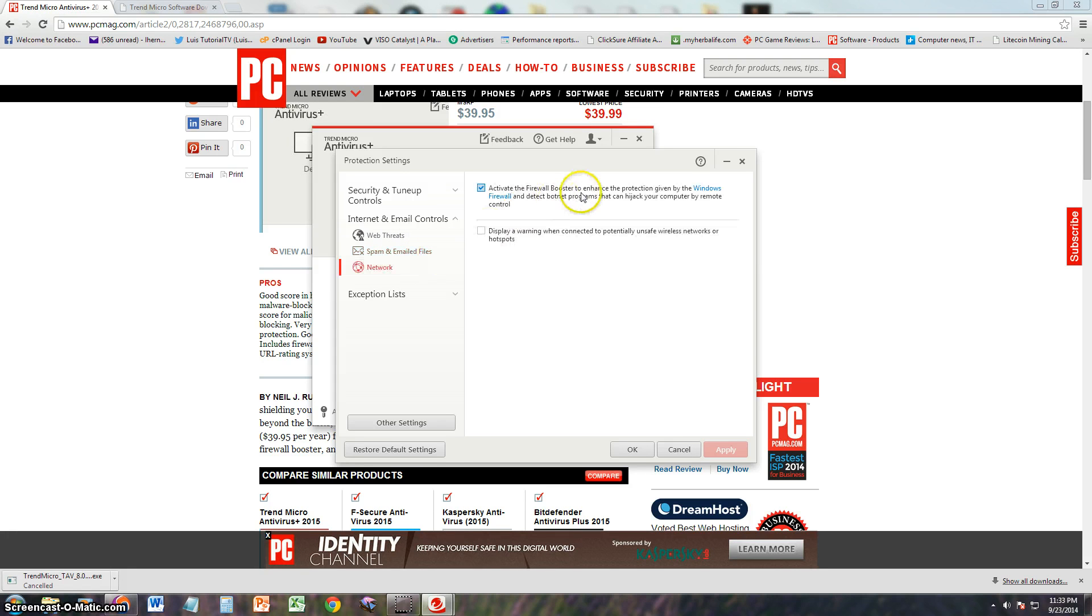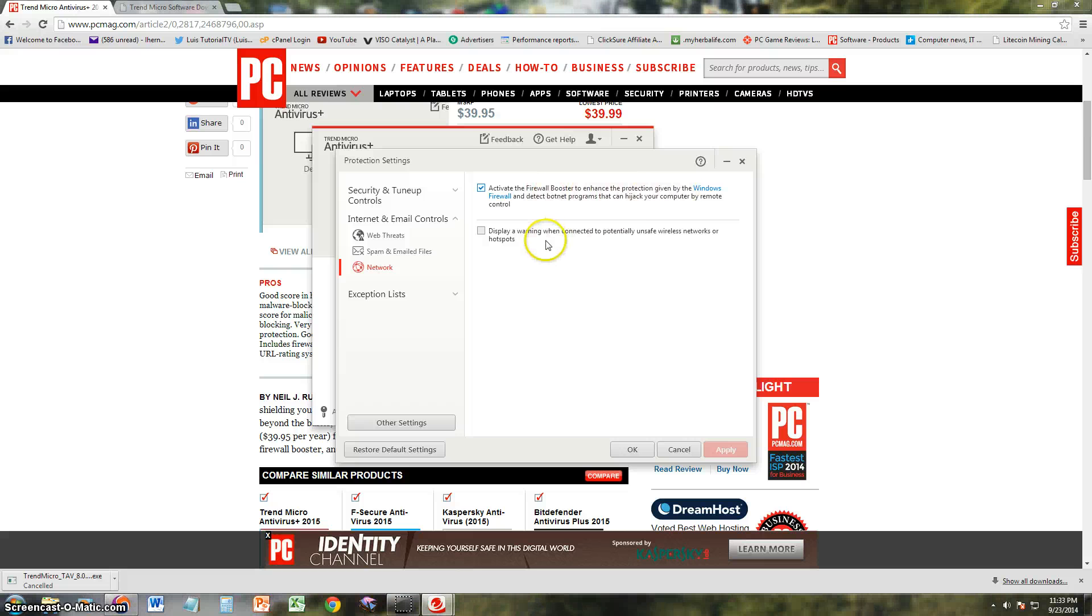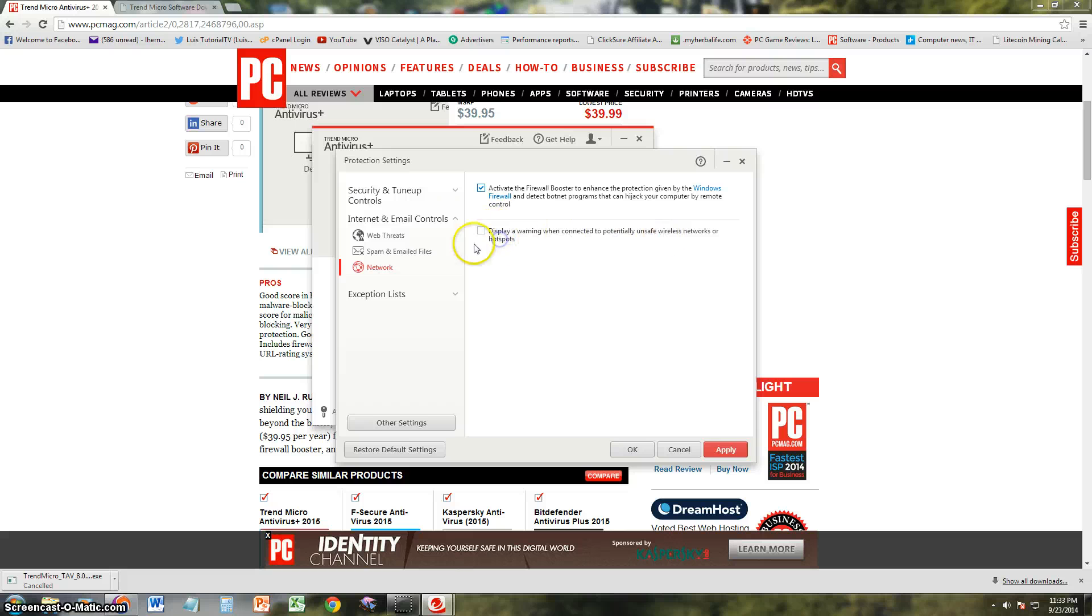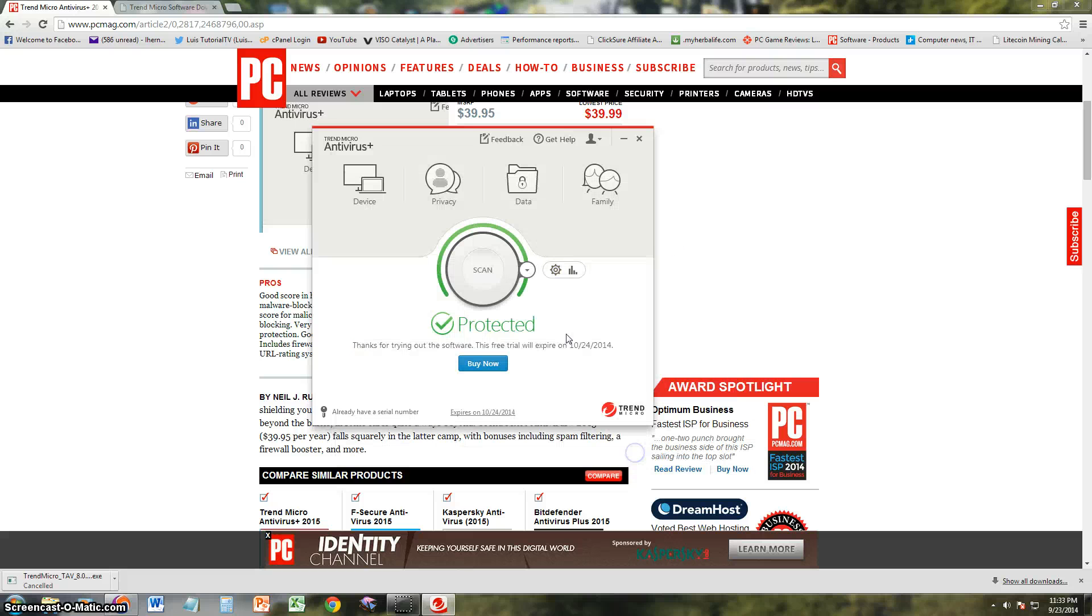And a firewall which you set up here through the network. Activate the firewall booster to enhance protection. And you can display a warning when connected to potential unsafe wireless networks or hotspots. You can turn on or off that right there.